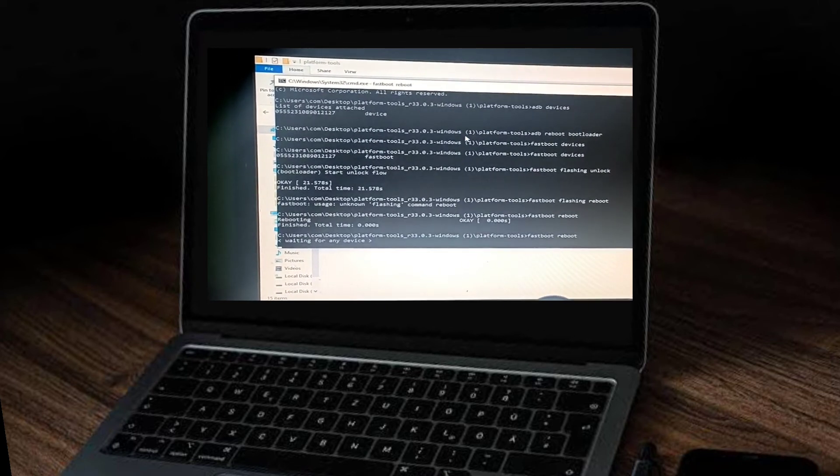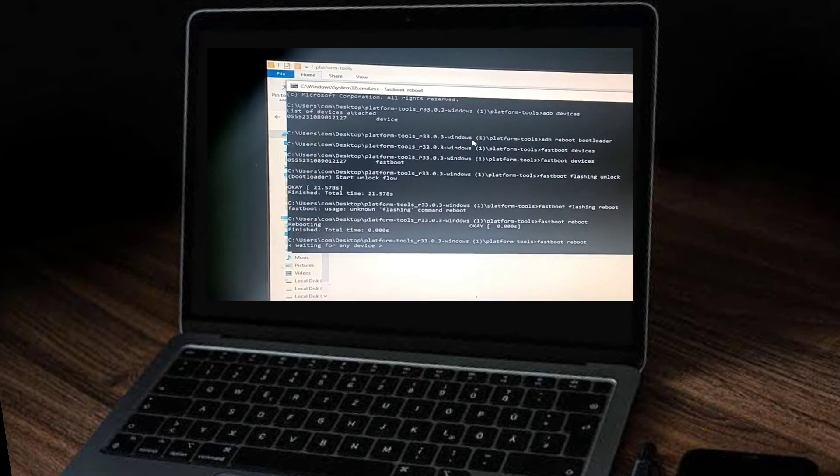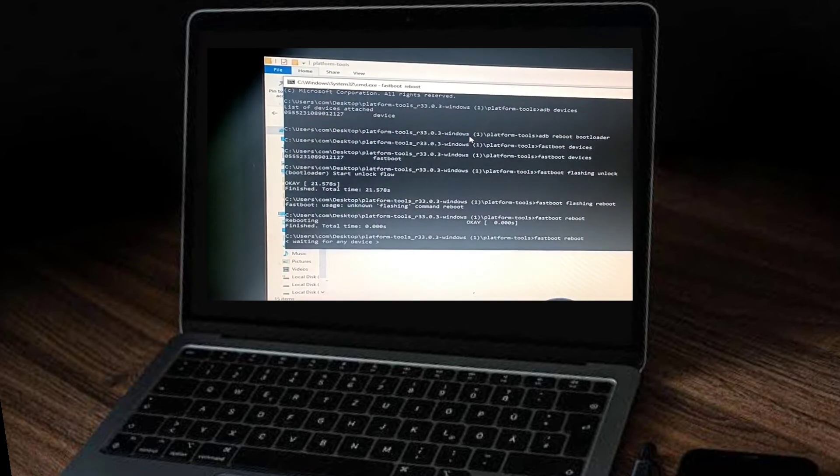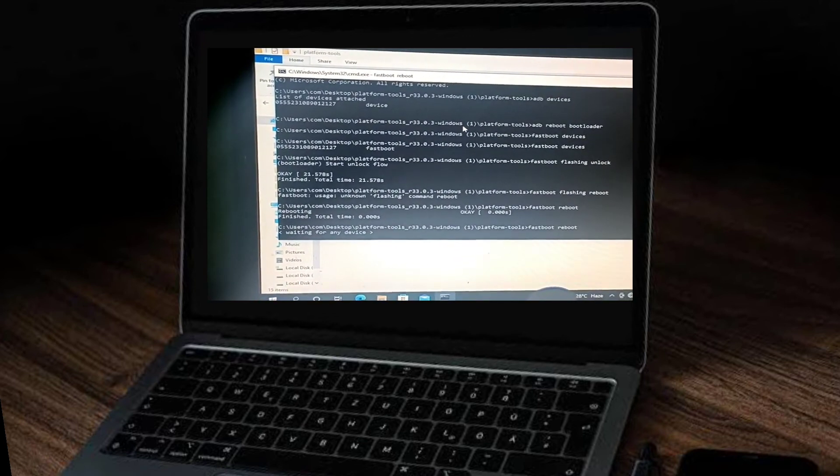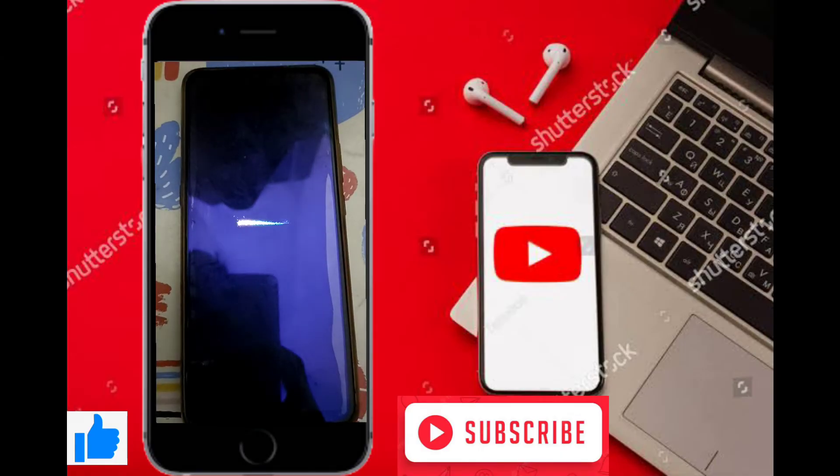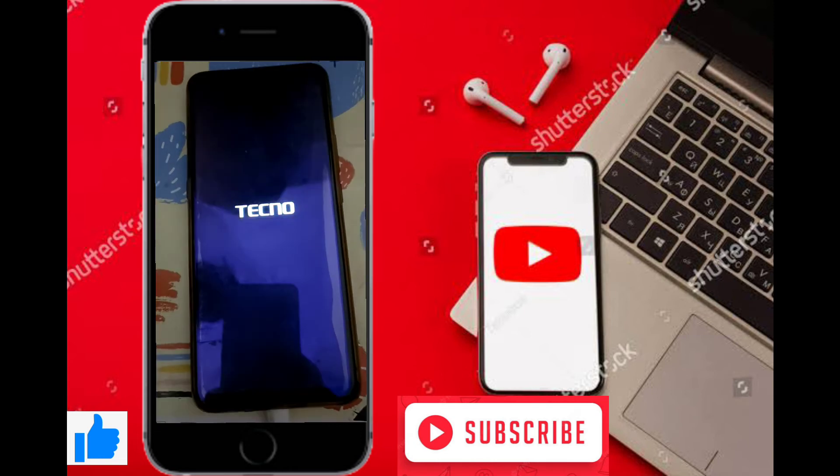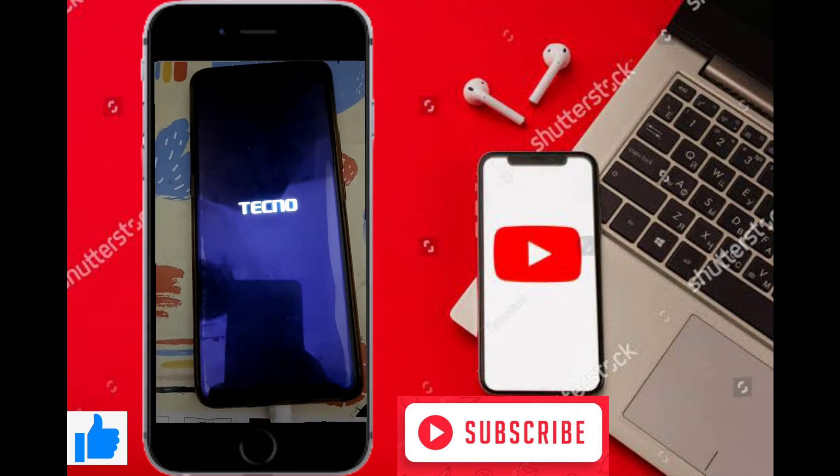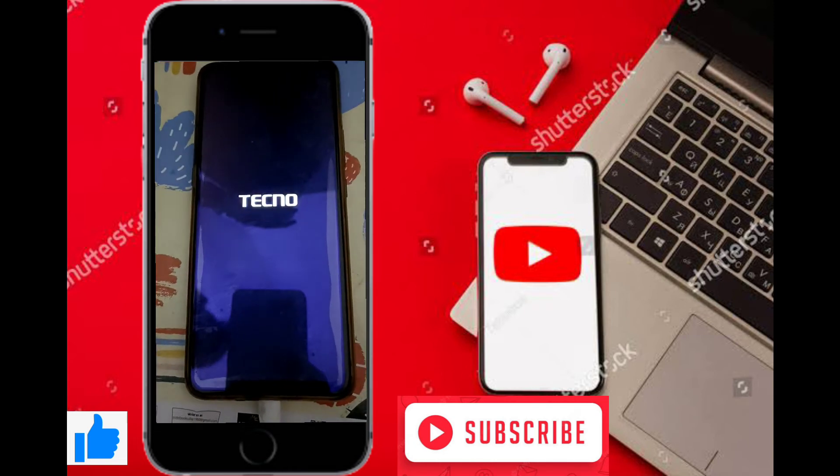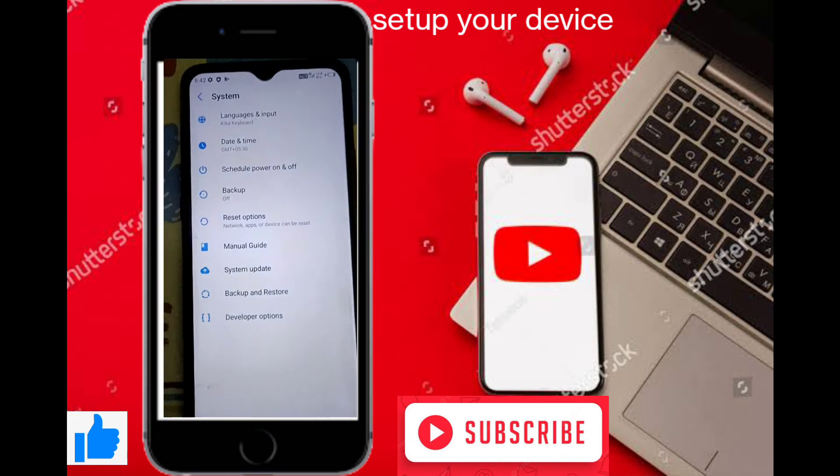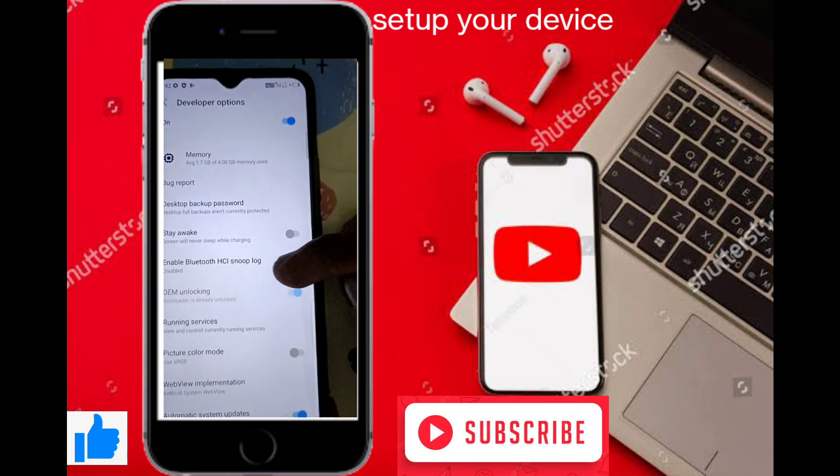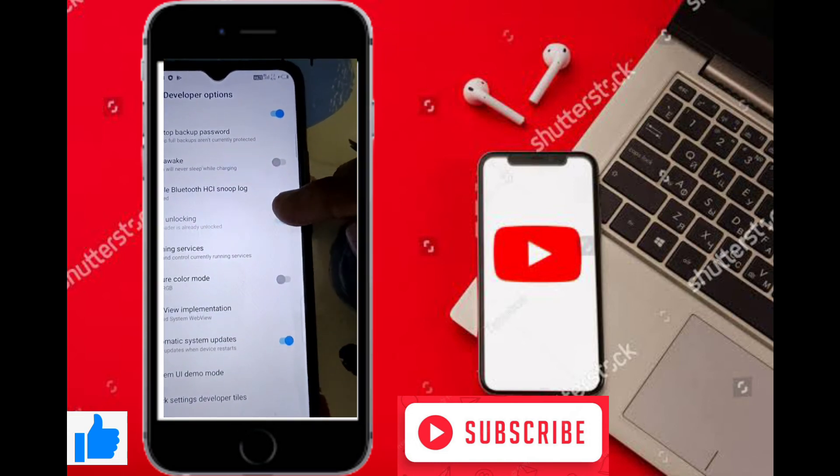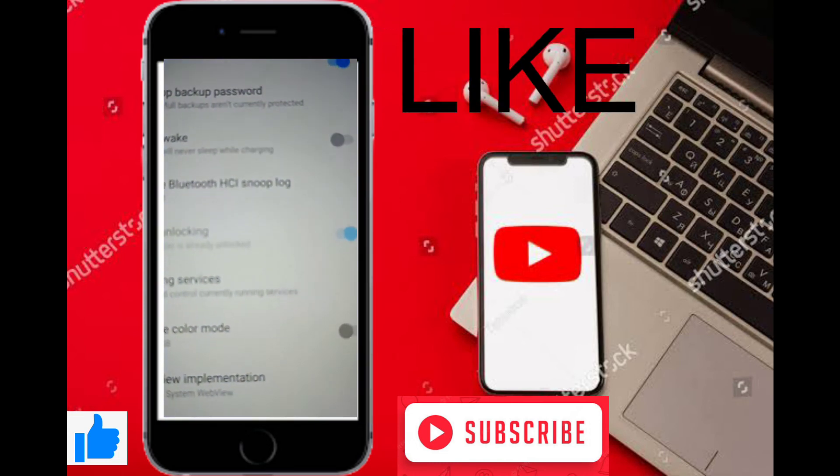Now our mobile will be rebooting in just two to three seconds and we will see the Techno logo. Mobile is rebooting. Set up your mobile and go to settings. Open developer option to verify OEM unlock.